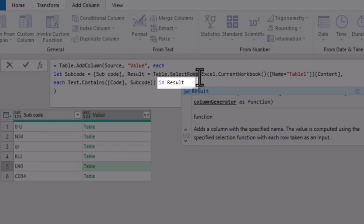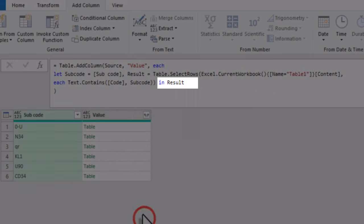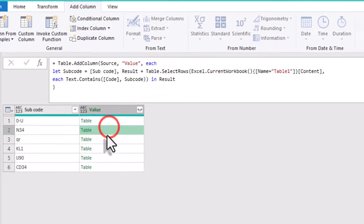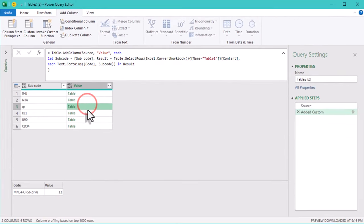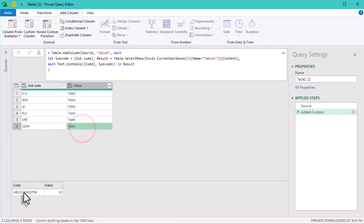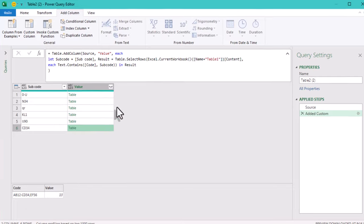Finally, we'll return the result by finishing with inResult. This completes the logic for finding the matching row and returning it. As you see, now the nested tables contain only the needed rows.